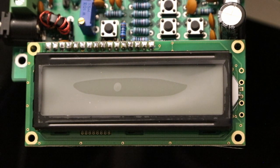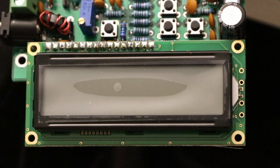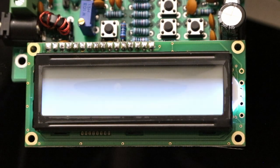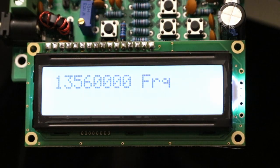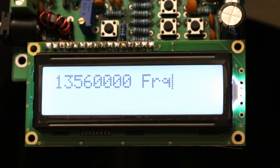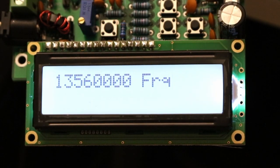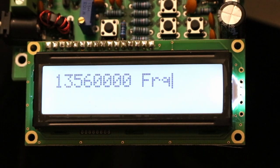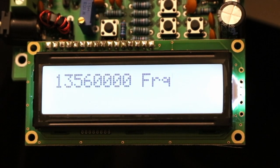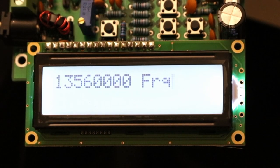Welcome to this demonstration of the RF Bitbanger early prototype. Start by turning it on. It's drawing about 90 milliamps in idle mode and displaying its default wake-up screen, which is a frequency at 13.56 MHz.